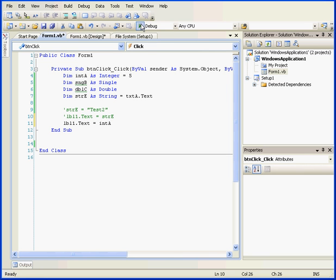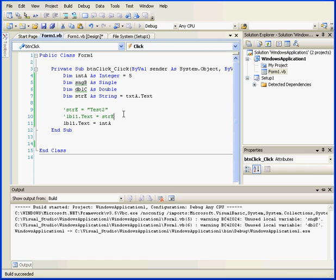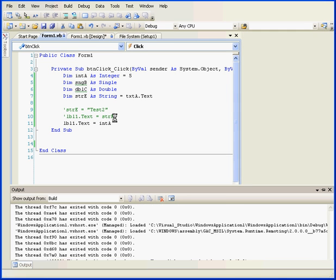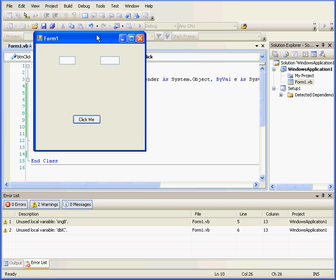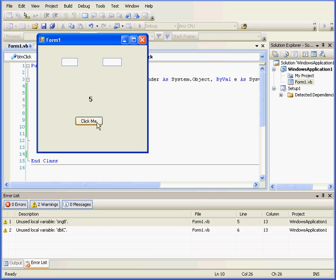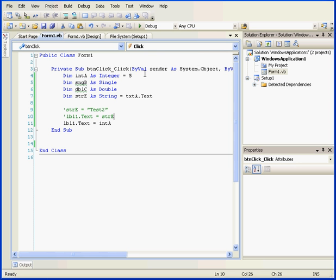I'm going to run my program again. And here's the number 5. Let me enter a different number now, 5.4, which as you know is not an integer.